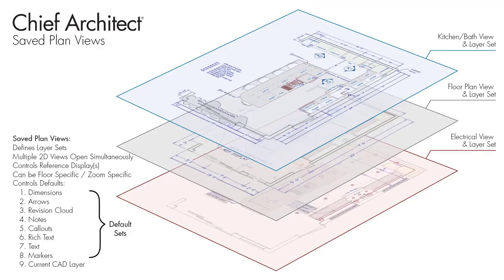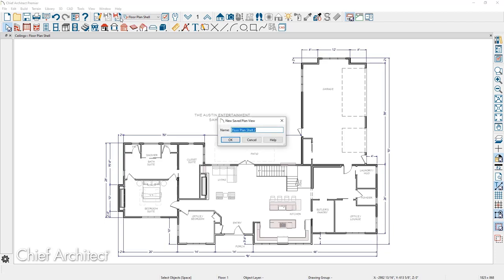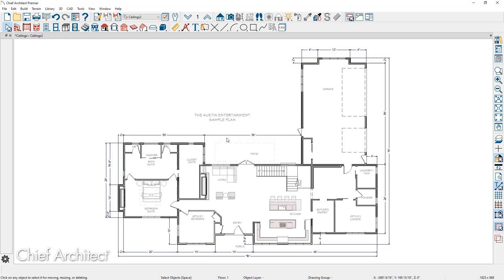While we have a dedicated seminar on saved plan views, let me briefly cover creating a saved ceiling view for this session. The current saved plan view I have open is on the floor plan shell. To create a saved ceiling view, I'm going to use Save As Active View and give it a name — we'll call it 'Ceilings Two.' I already have one called 'Ceilings,' so I'm just appending 'Two.' Once the view is saved, I'll use the Edit Active View tool to modify it.